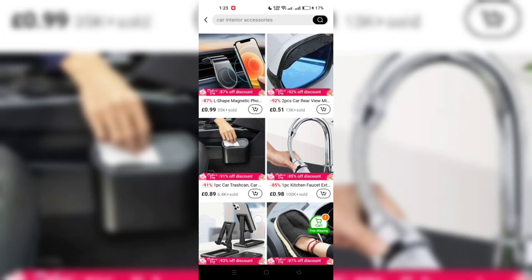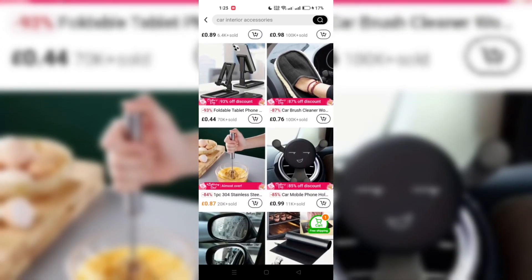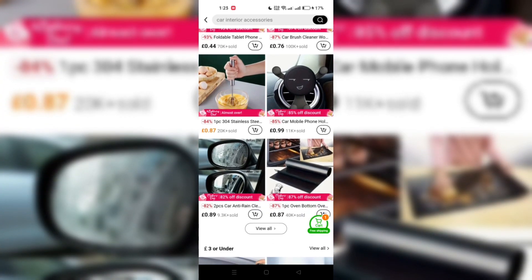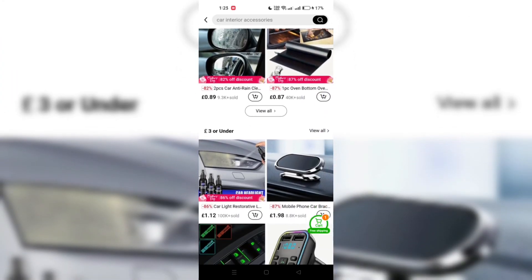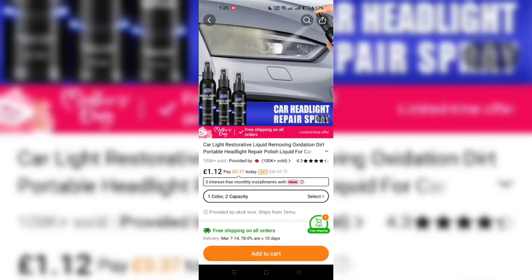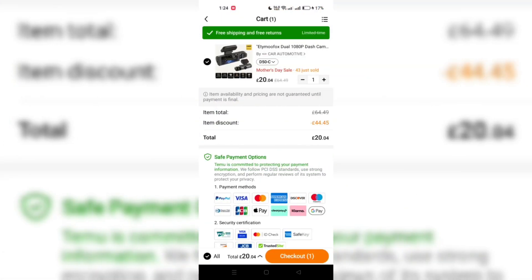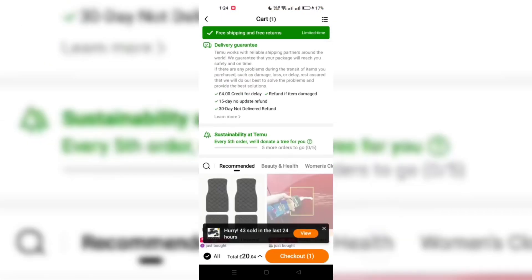With your item in the cart, proceed to checkout. Here you'll find the option to enter a coupon code. Type in the special Temu coupon code which is OBT352320.